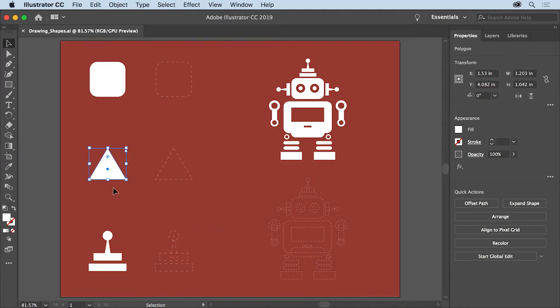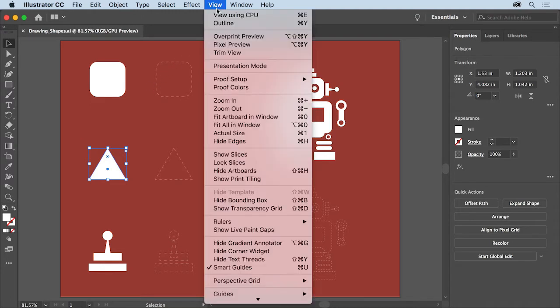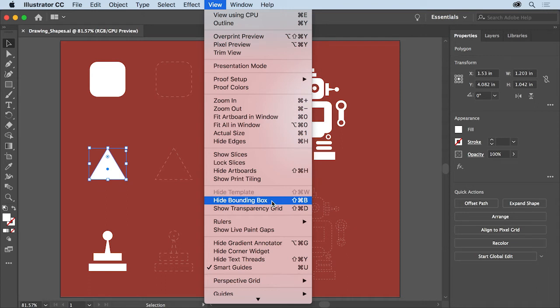Now you should see a box around the triangle, this is called the Bounding Box. This is important for editing shapes and it should be on by default. If you don't see a bounding box, choose View, Show Bounding Box. If you see a Hide Bounding Box in the View menu, you're all set.